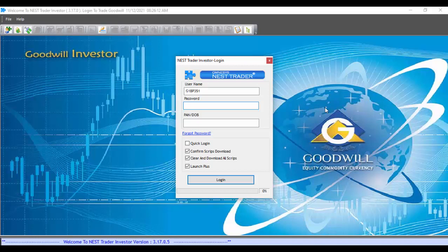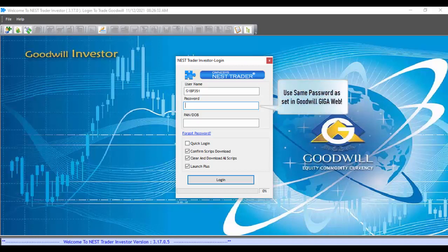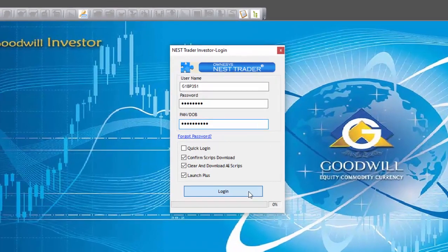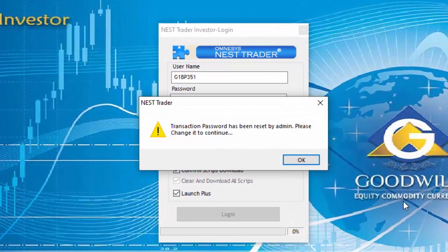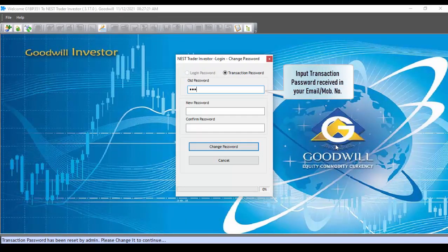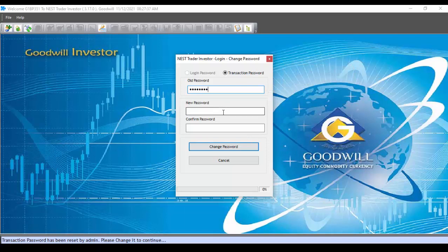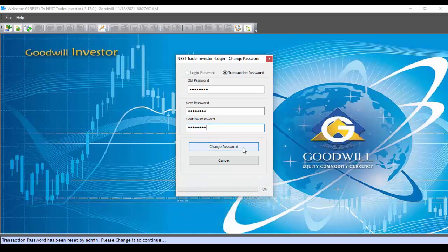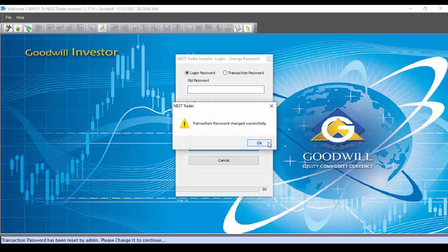Now let us login to our Nest Trading Terminal or Goodwill Investor. You will be able to login using the same password that you had set in Goodwill Giga Web. Enter the password which you had set previously, enter your PAN number or date of birth, and click on login. You will now be prompted to change your transaction password — click OK. Input the transaction password received in your email and registered mobile number, then set a new password. Remember, the transaction password should always be different from the login password. Input a new password, confirm it, and click on change password. The transaction password has been successfully changed.